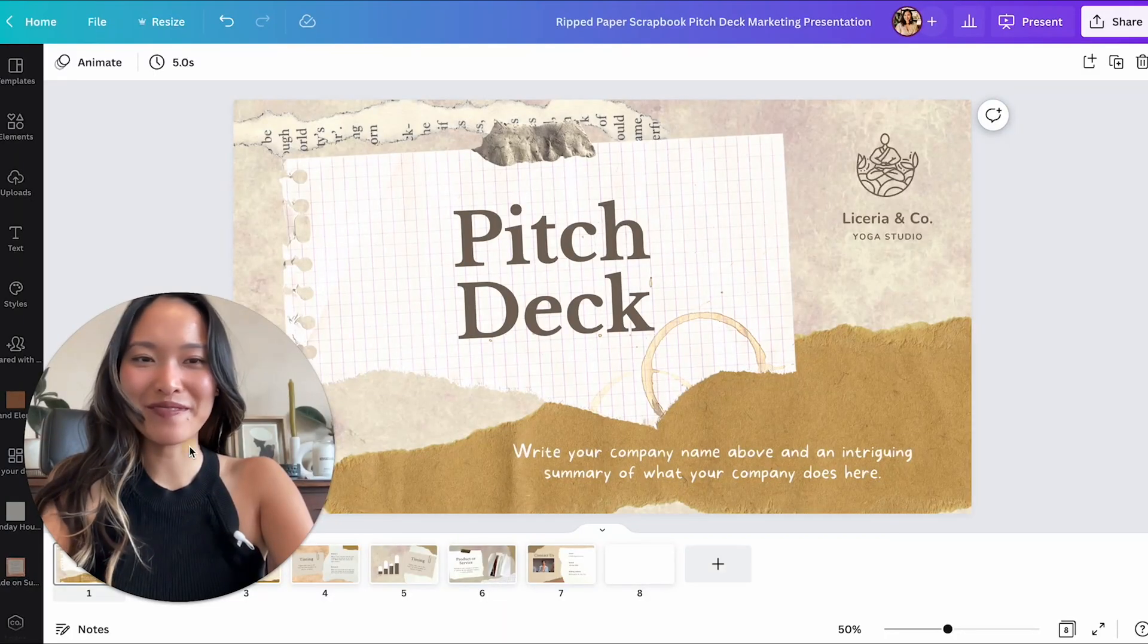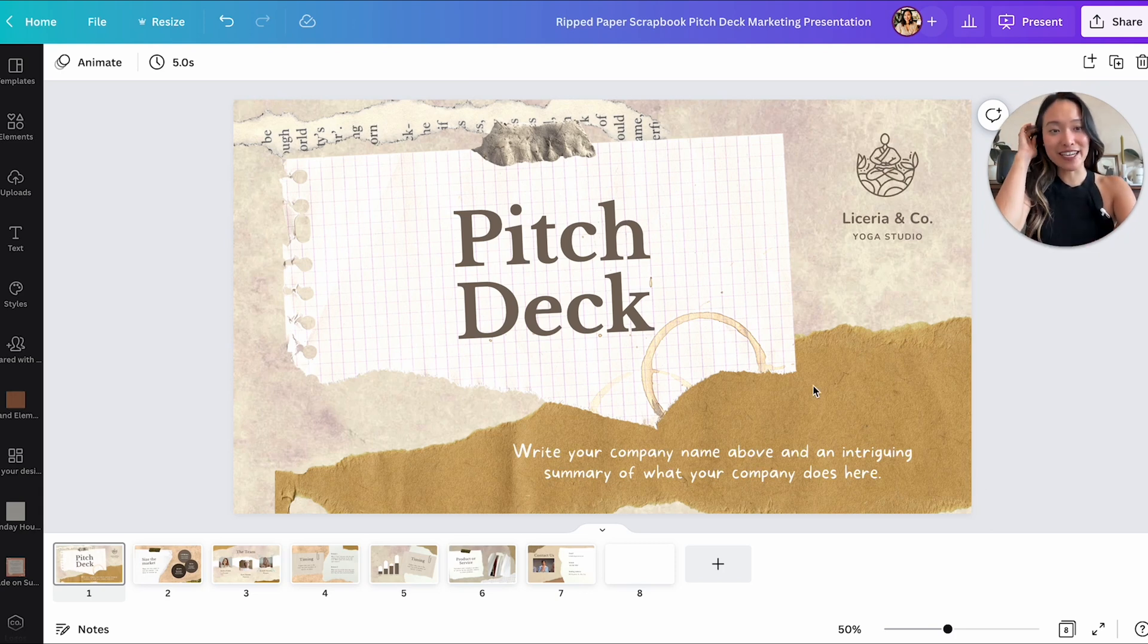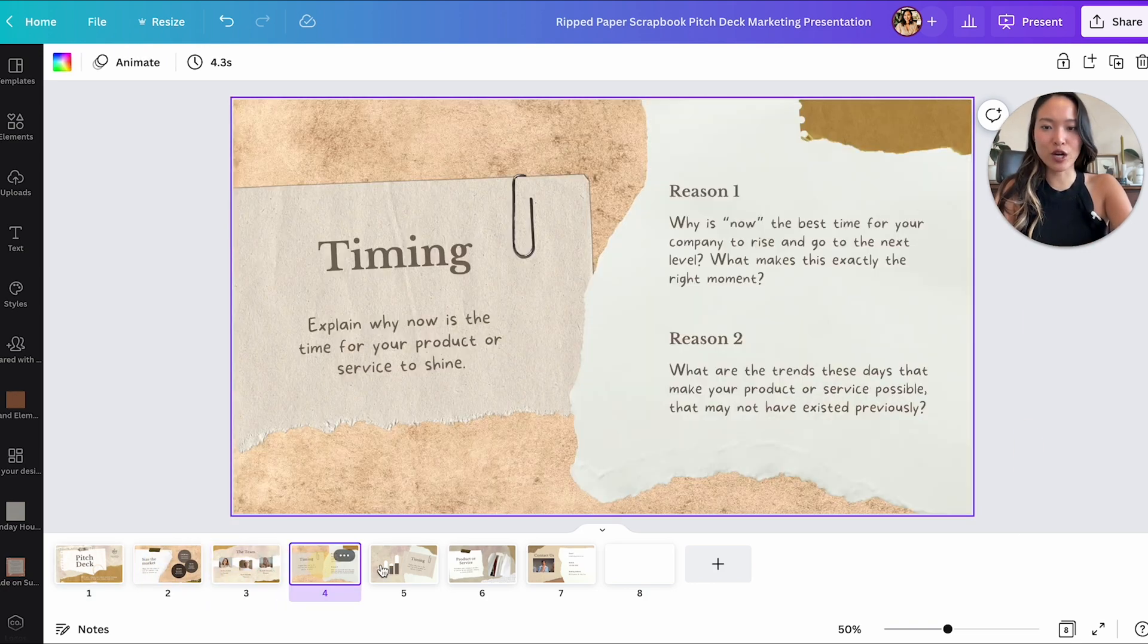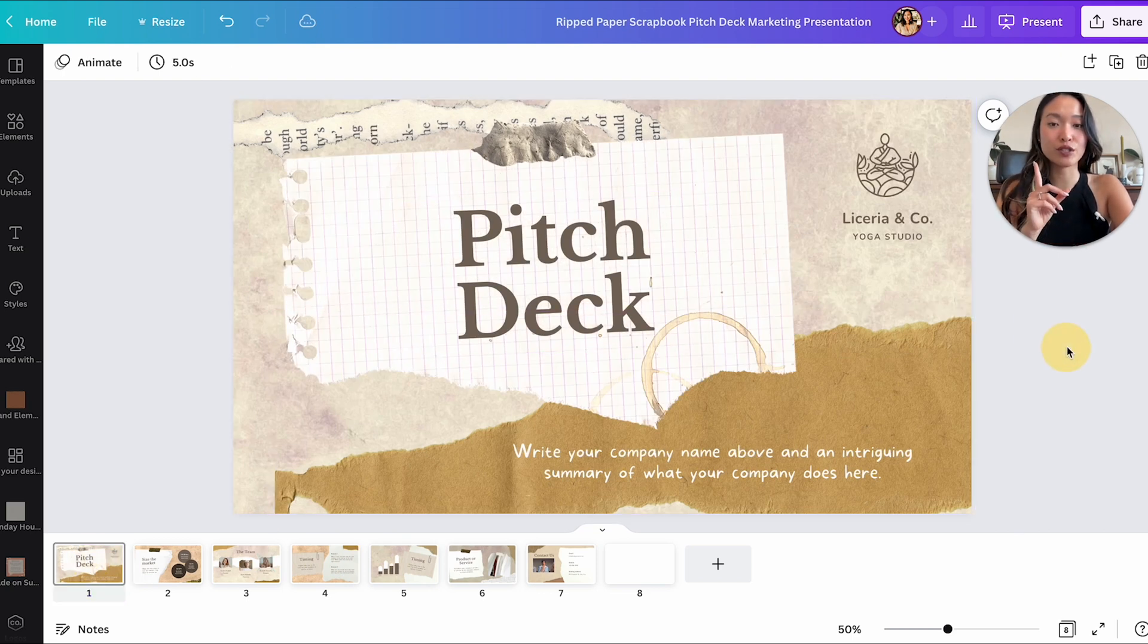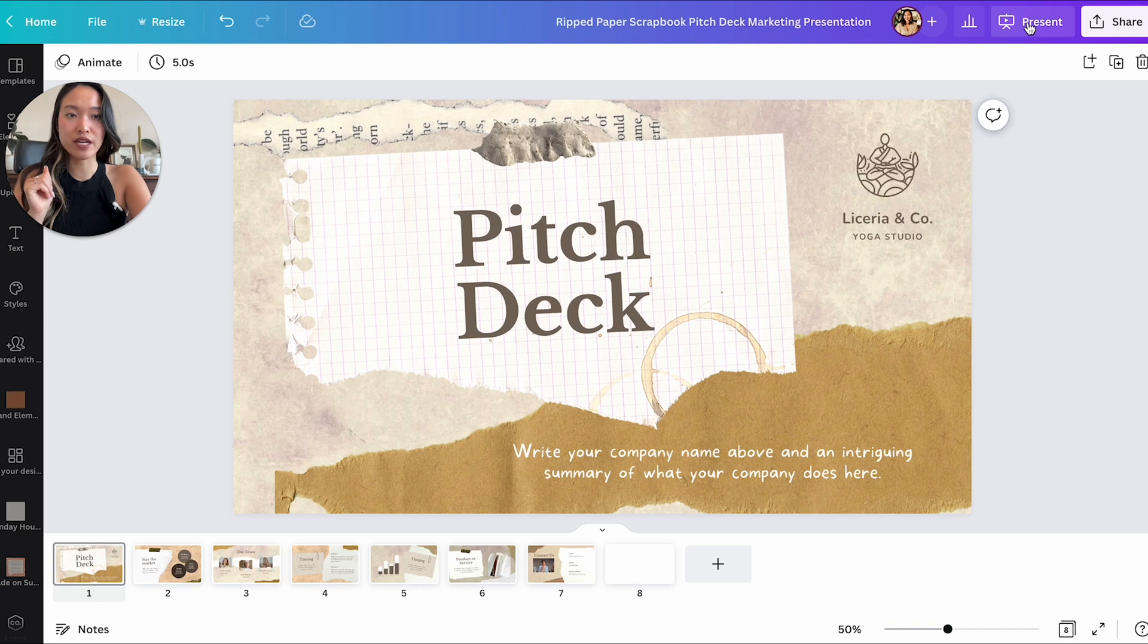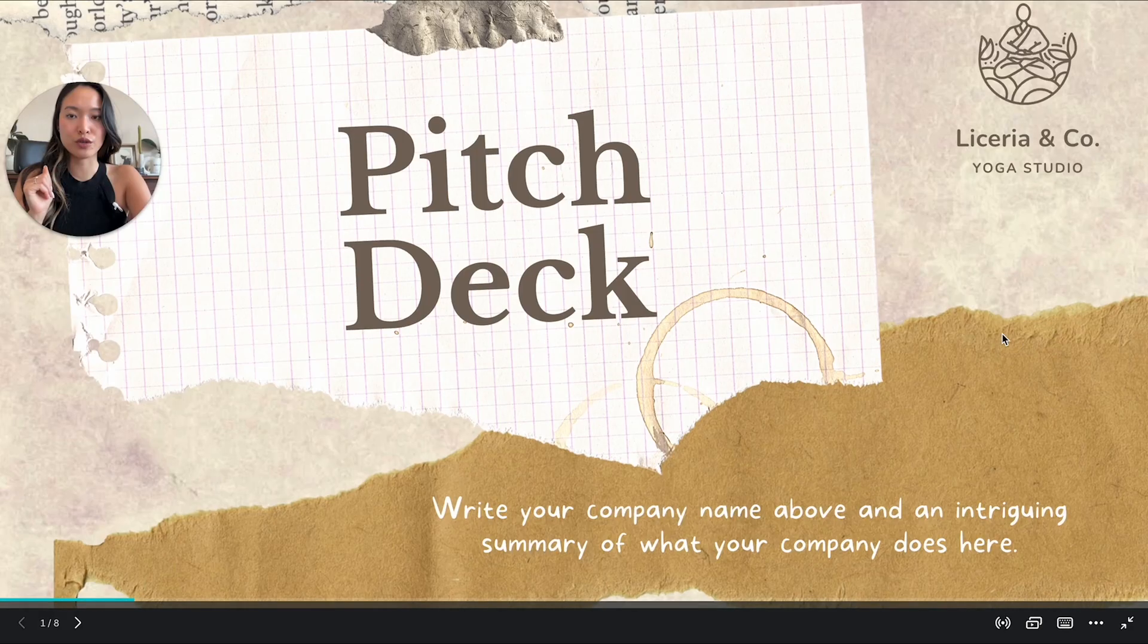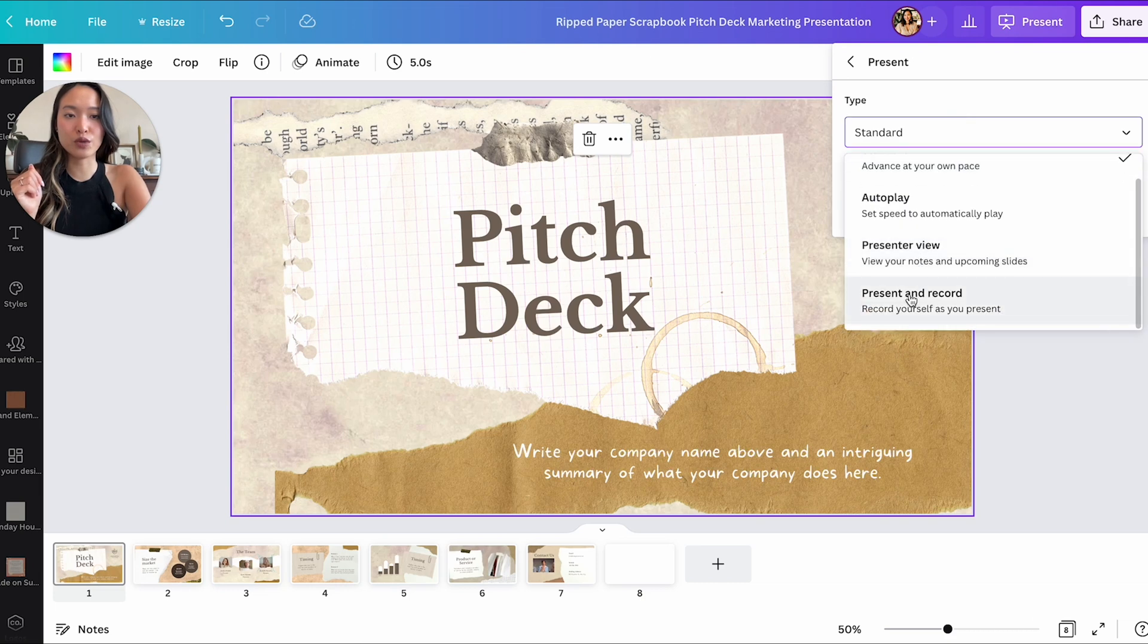All right welcome to my laptop. We are on Canva right now and this is actually the deck that we created together last week in last week's video with all of the cool animations. So this week we are actually going to pretend like we are recording this presentation for a client. So I'm going to actually go into present right here at the very top and instead of presenting as a standard presentation which we usually do like this.